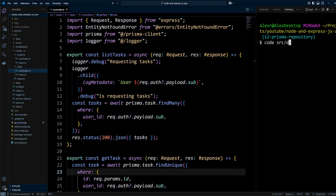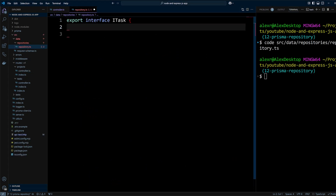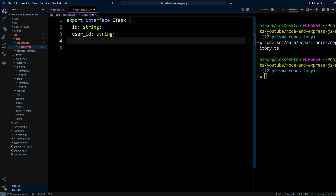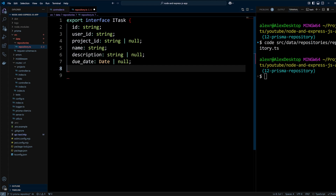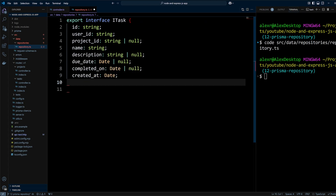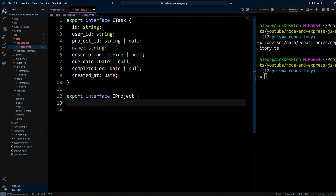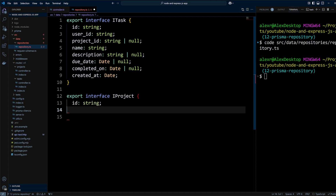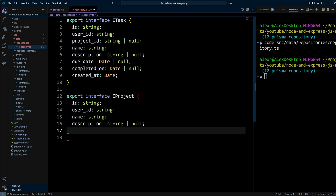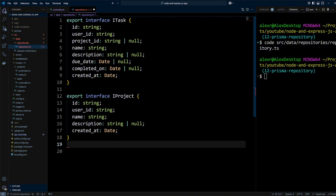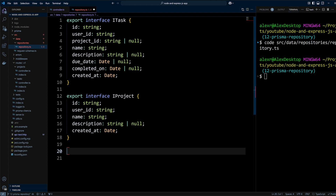We're going to create a repository.ts file in the src/data/repositories folder. This file will contain interfaces. We will export an ITask interface representing a task in the system with properties: id (unique identifier), userId (the id of the user to whom the task belongs), projectId (the id of the associated project), name, description, dueDate, completedOn, and createdAt. The IProject interface represents a project with properties: id, userId, name, description, and createdAt. These interfaces mimic the database structures for task and project, except for leaving off the updatedAt fields.